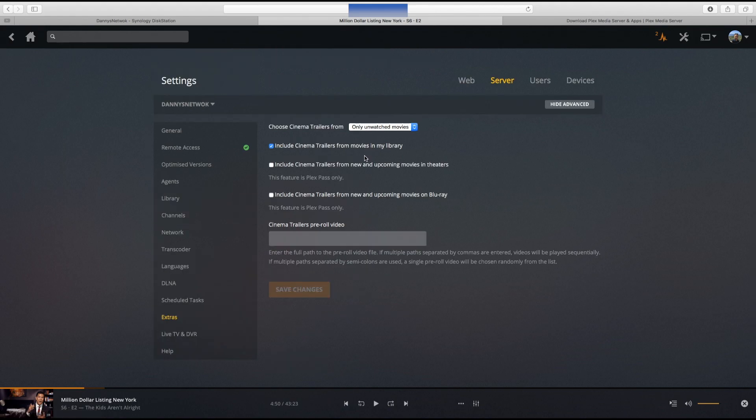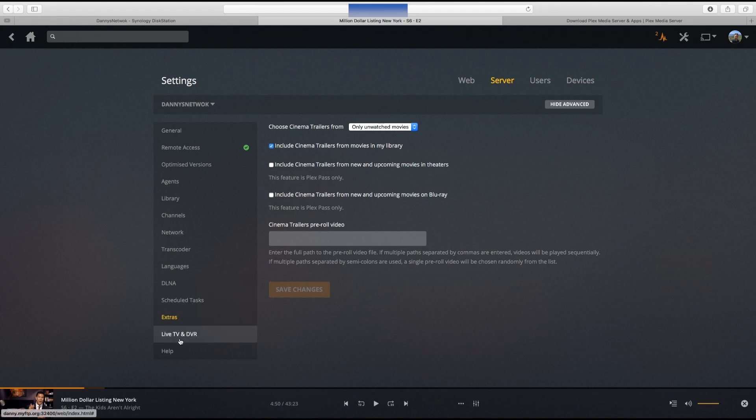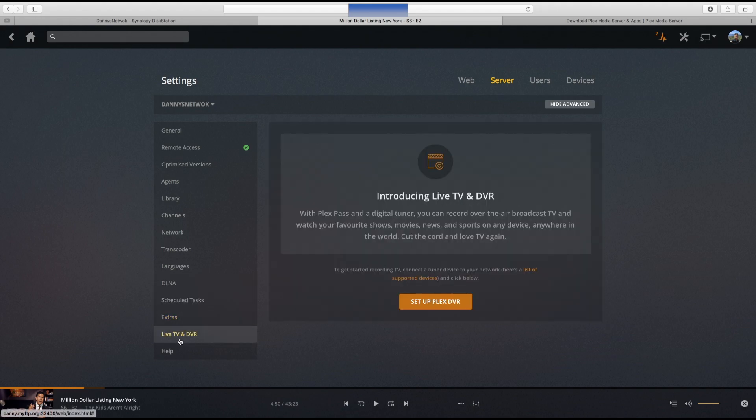Extras, you can allow things like cinema trailers to be played. It uses third party programs built in and allows you to watch trailers. When you press play it will grab that trailer from another source. There's loads of different things you can add on, this is quite new.